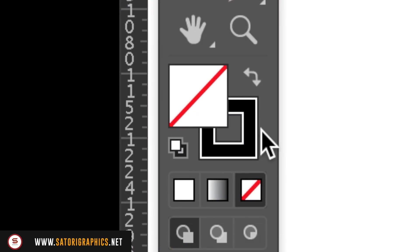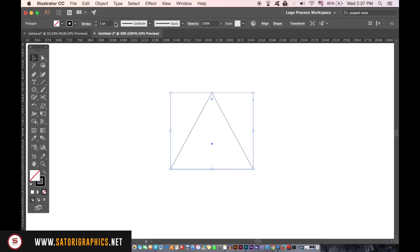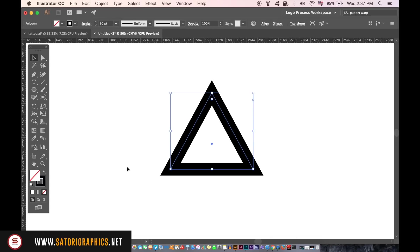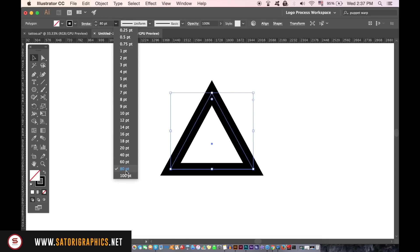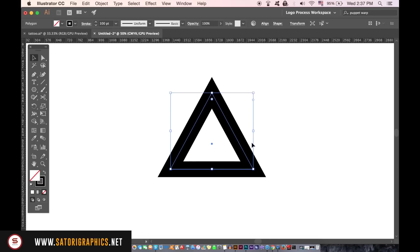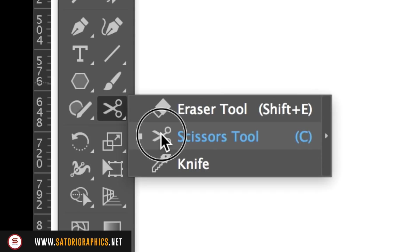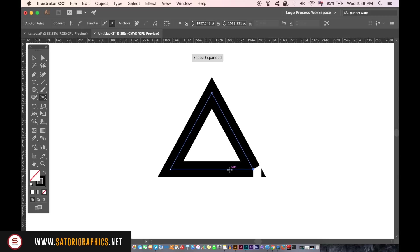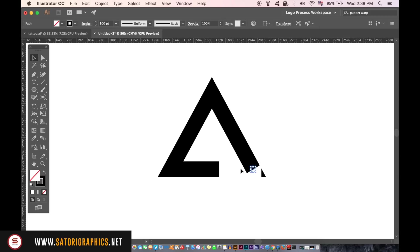We want quite a thick stroke for our clipping mask logo design. Locate the scissors tool and then click once on the bottom right corner and then once again along the bottom section somewhere. You can then use the selection tool to remove that section like so.